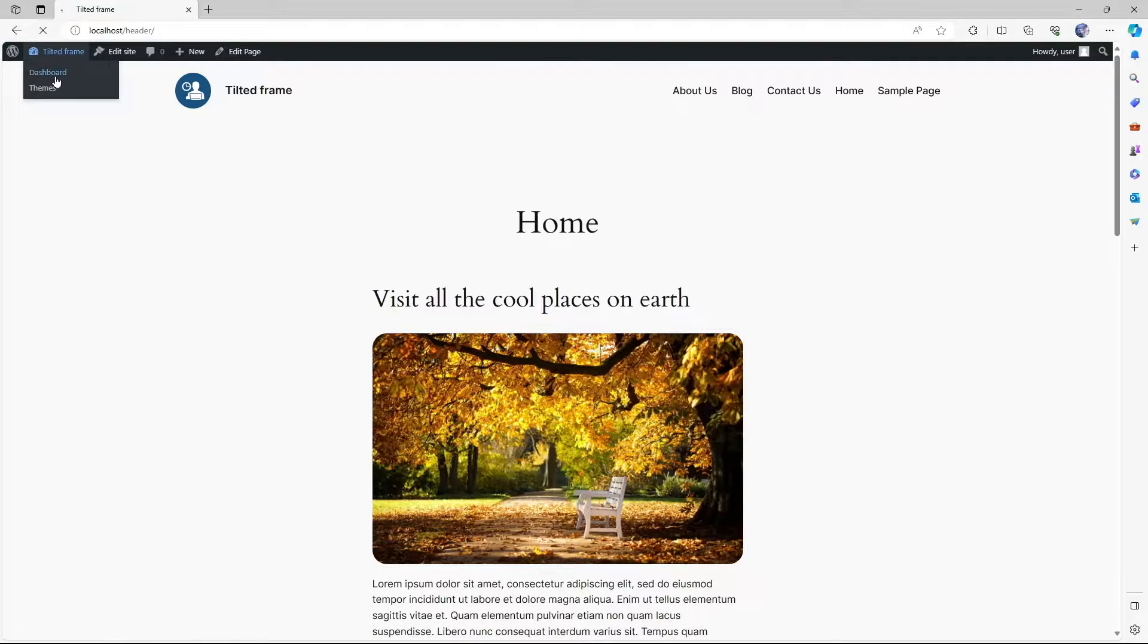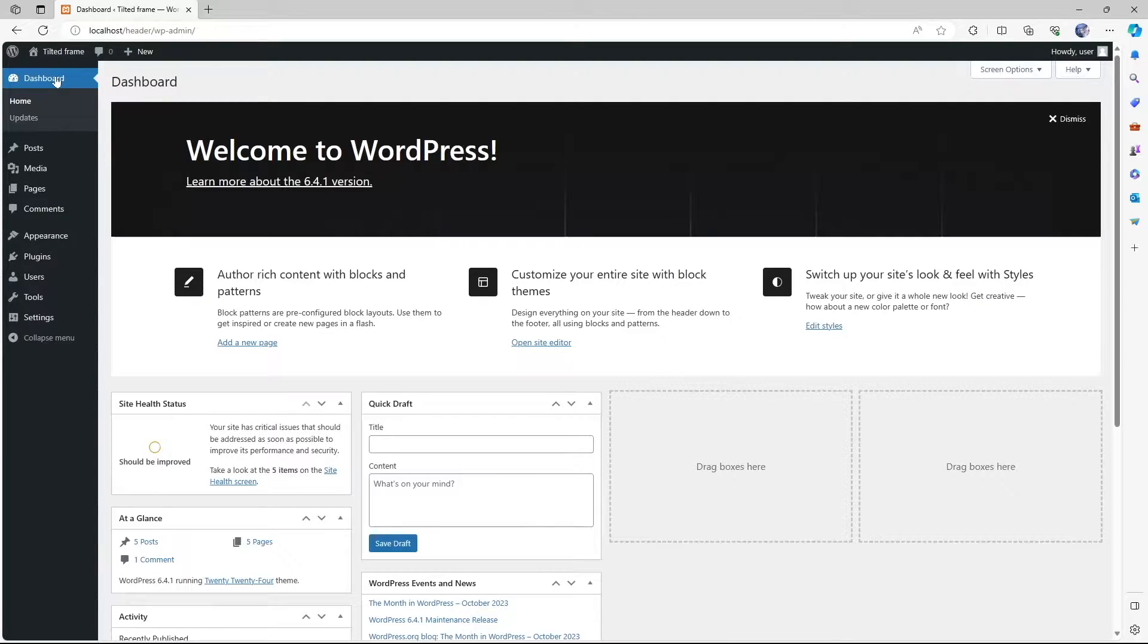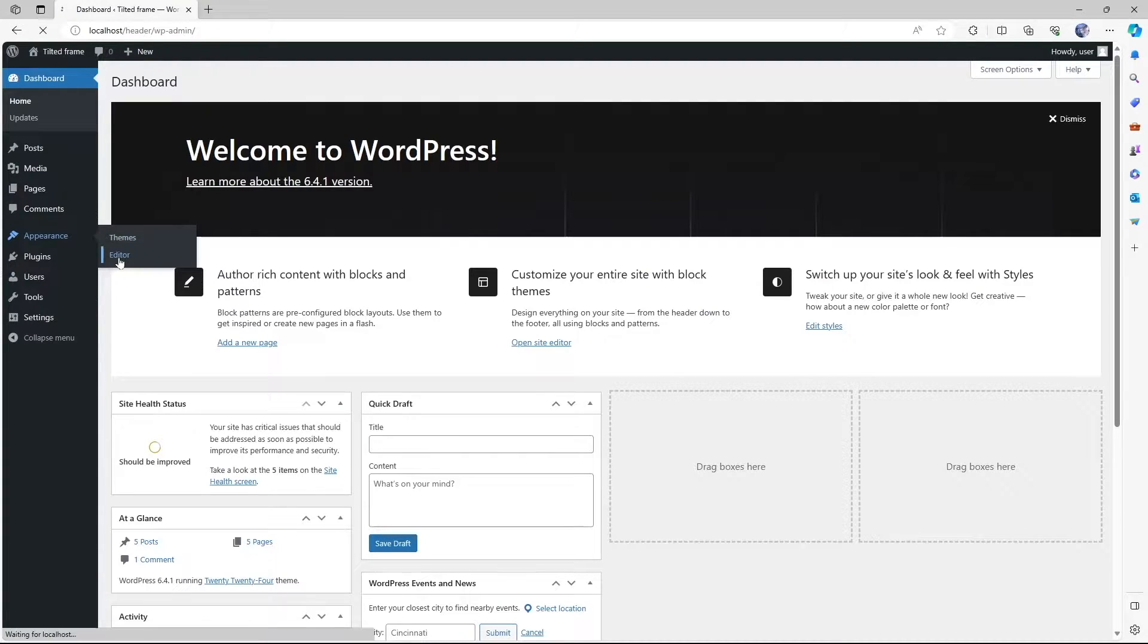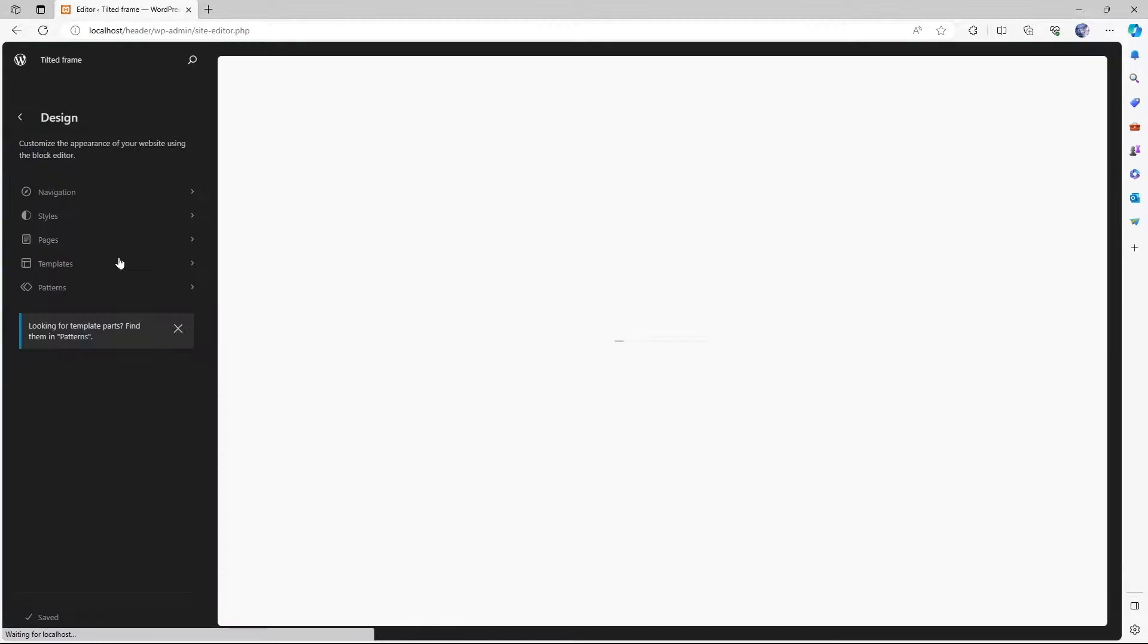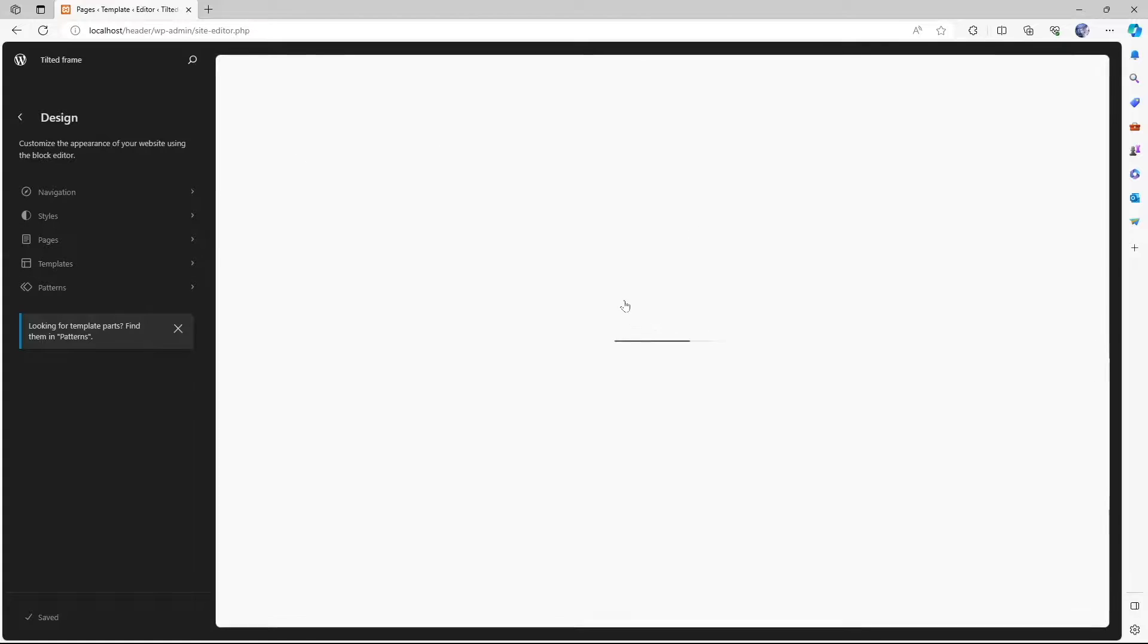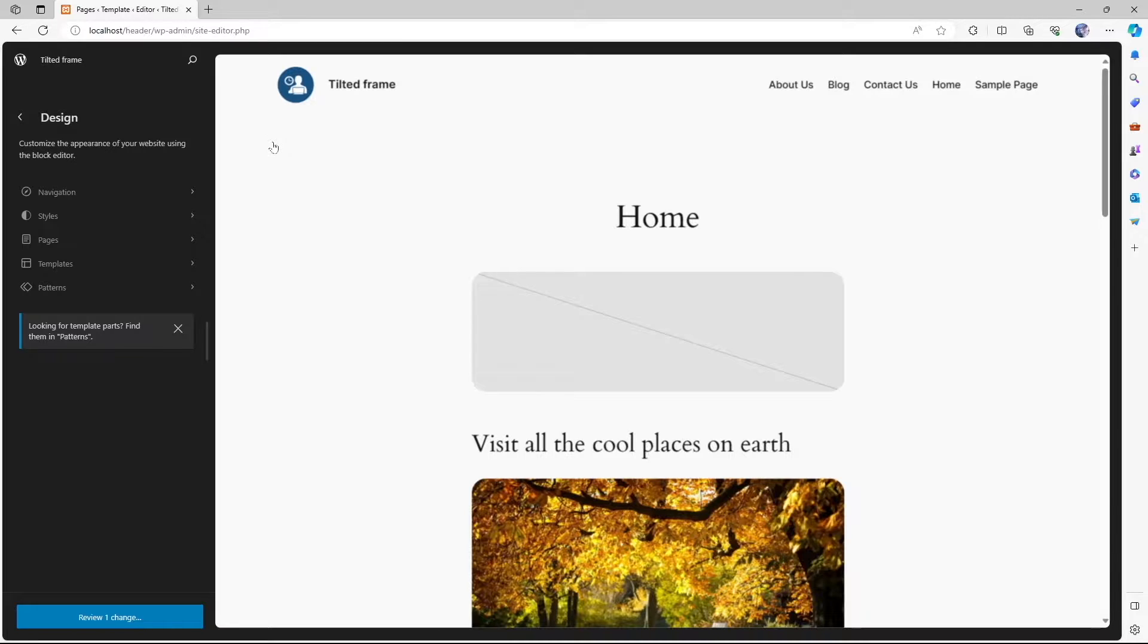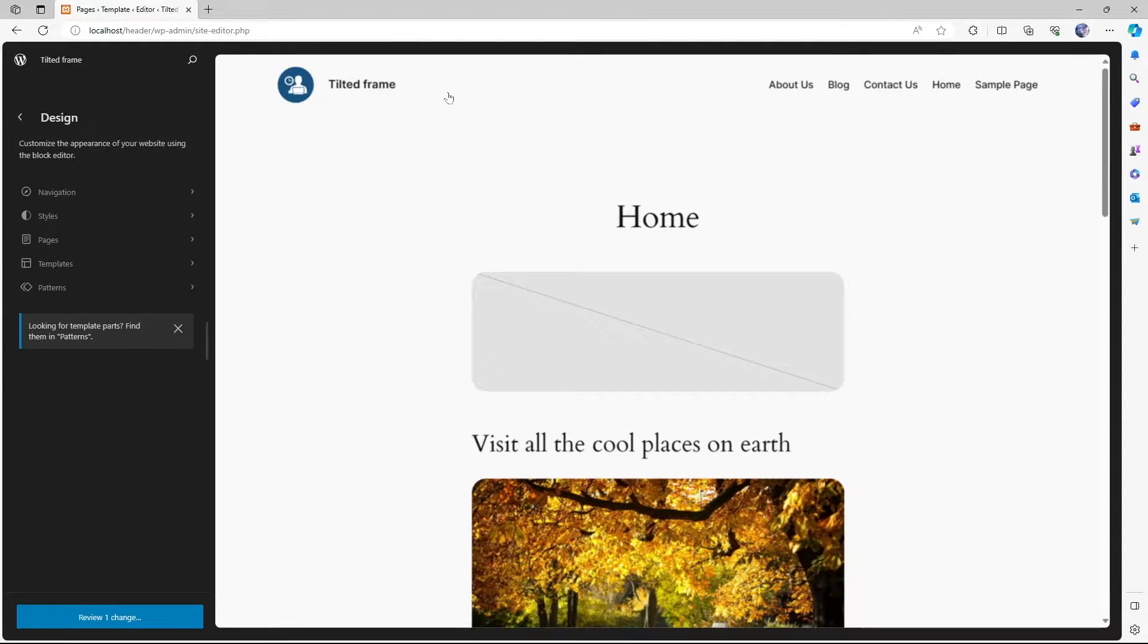Let's go to the dashboard and here we can click on editor. This opens up the full site editor that WordPress has introduced.